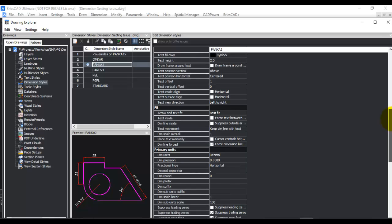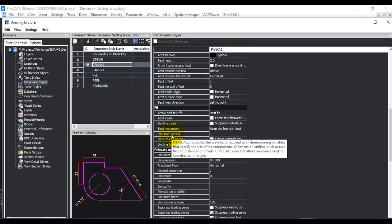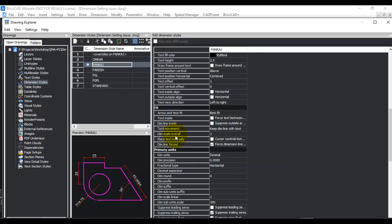The setting I'm currently interested in is called dim scale overall. This is controlled by the dim scale system variable and controls the overall size of the dimension. By overall size, I mean the text as well as the arrow size and so on.